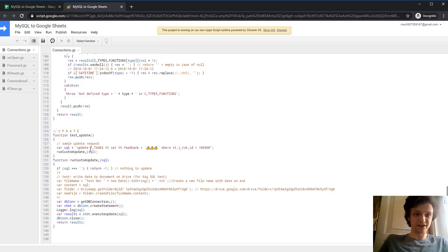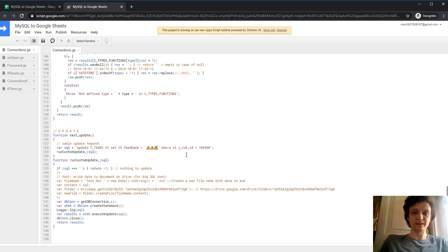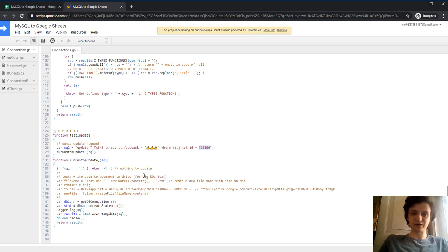Update - this is also an interesting function. Update SQL. Update my table, set feedback equals okay, where task_ID is some task ID, or some other updates if you want.